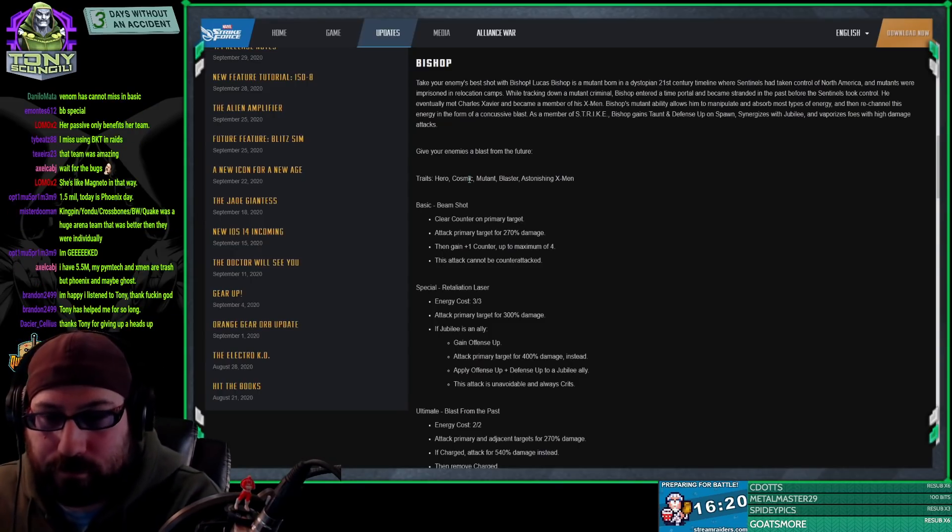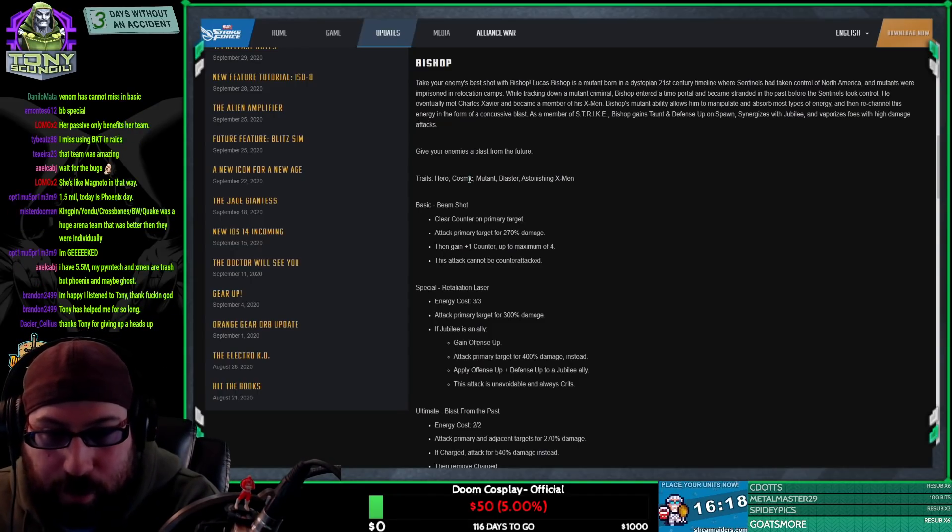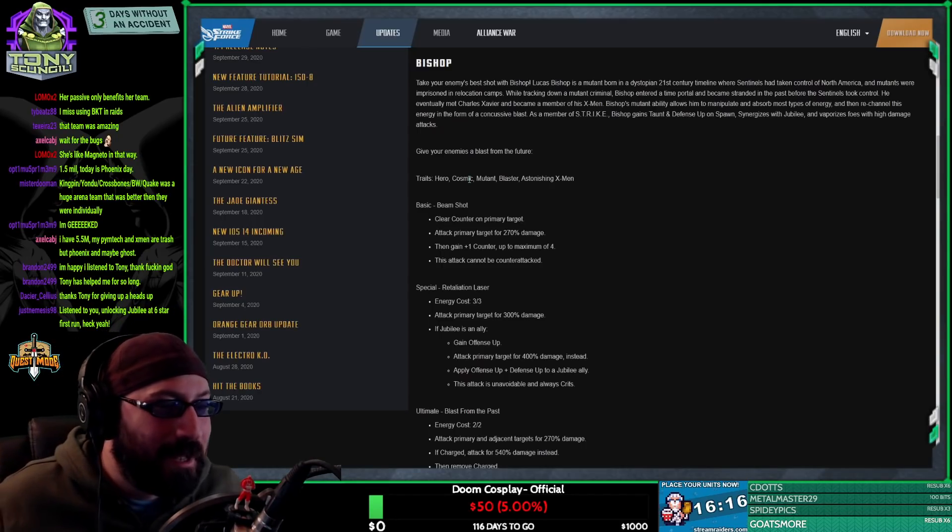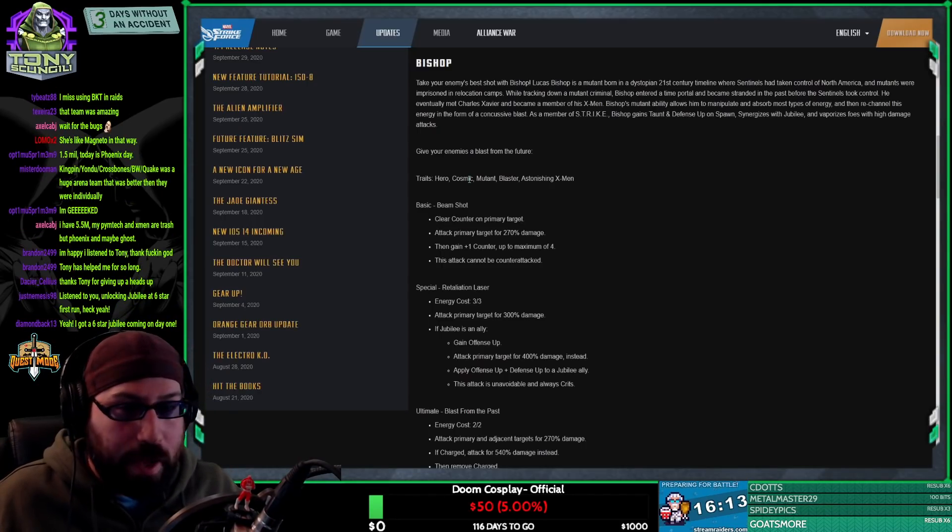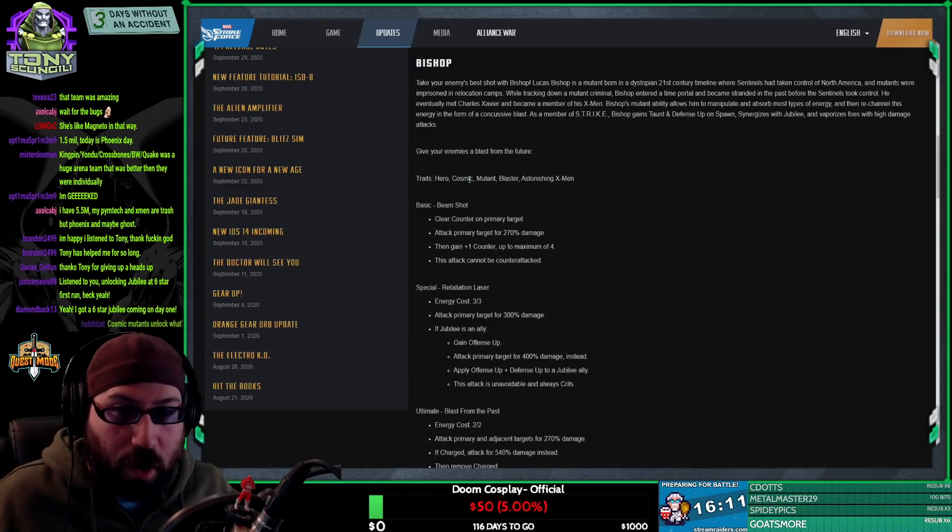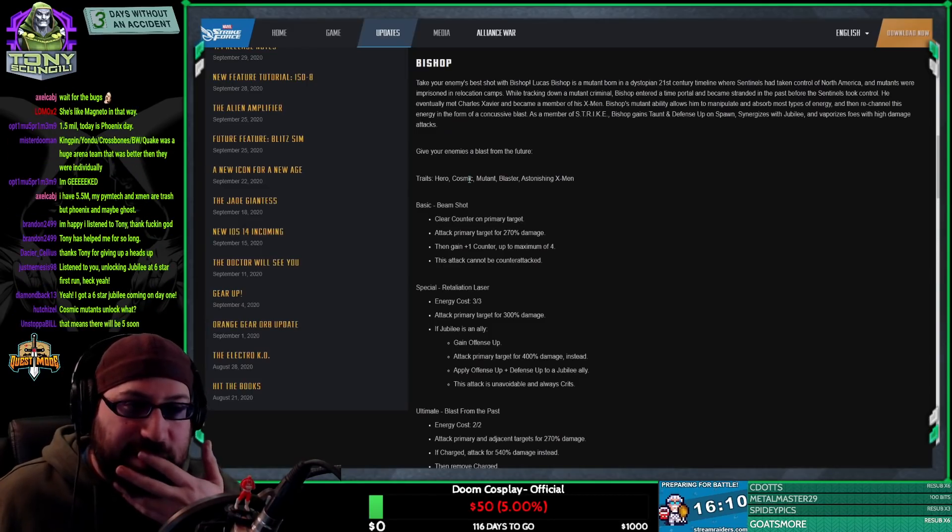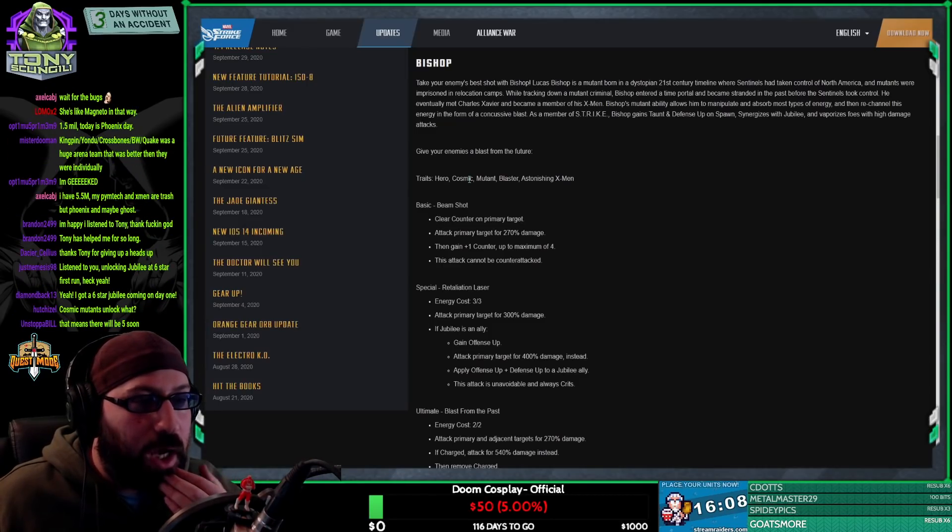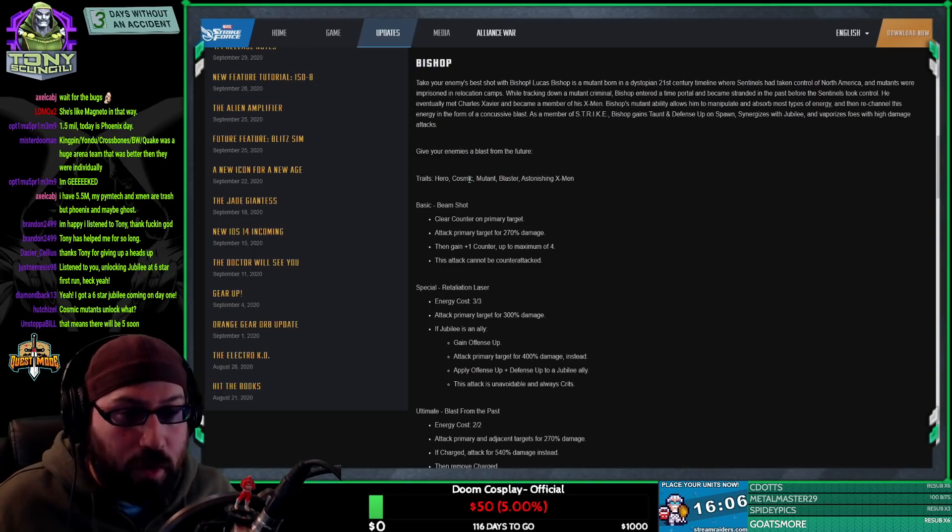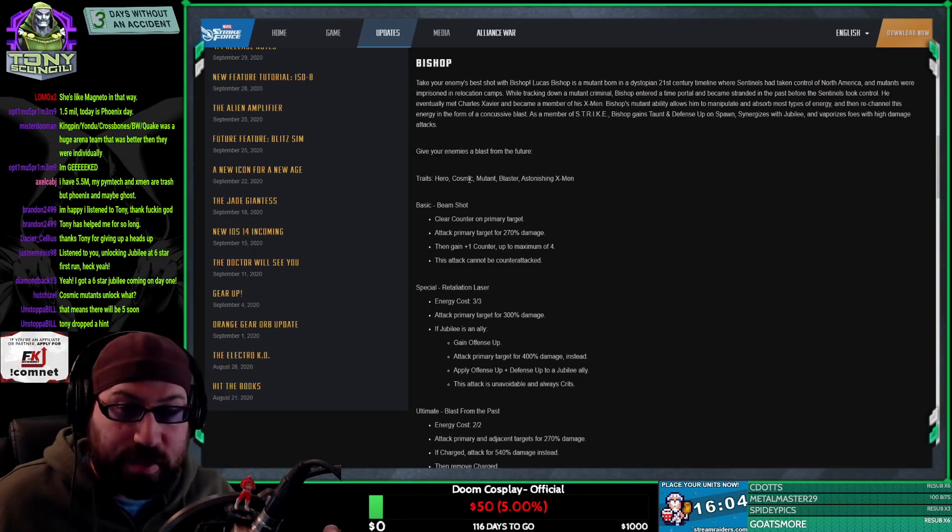Oh sorry, I forgot to show you guys. Bop. Listen, you're unlocking Jubilee six star first run? Oh yeah, I'm actually not that far away from unlocking a six star Jubilee too. Cosmic mutants unlock - well, I don't know if they unlock something, but it's interesting that they're adding more cosmic mutants.